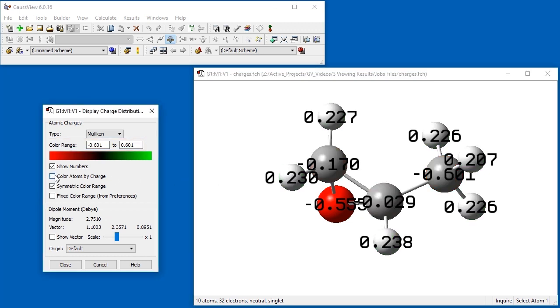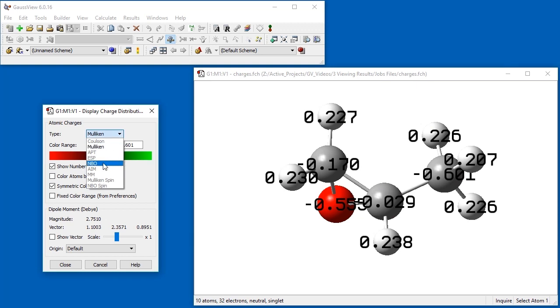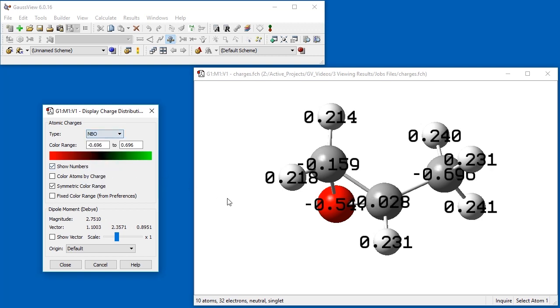The items on the Type drop-down menu control which type of predicted charges are displayed. The default is Mulliken charges. We also computed NBO charges during our calculation, and we can view them by selecting the corresponding item from the menu.